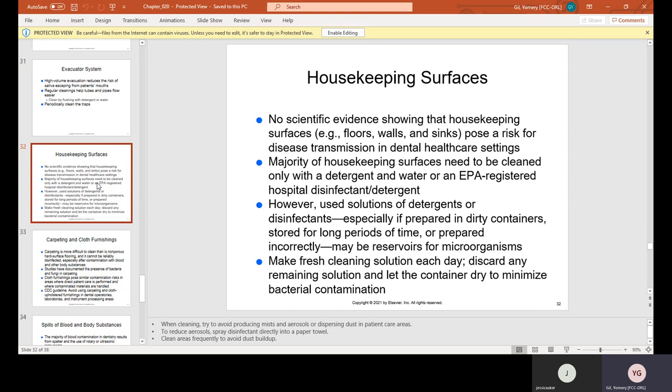Housekeeping surfaces: there is no scientific evidence showing that housekeeping surfaces such as floors, walls, and sinks pose a risk for disease transmission in dental healthcare settings. The majority of housekeeping surfaces need to be cleaned only with a detergent and water or an EPA-registered hospital disinfectant. However, used solutions of detergents or disinfectants — especially if prepared in dirty containers, stored for long periods, or prepared incorrectly — may be reservoirs for microorganisms. Make fresh cleaning solution each day and discard any remaining solution.